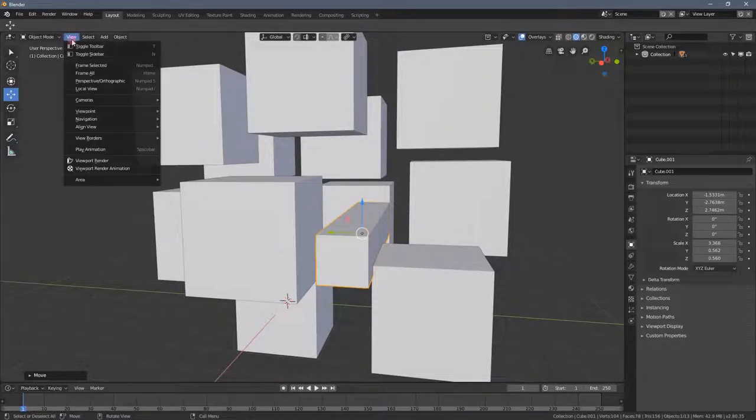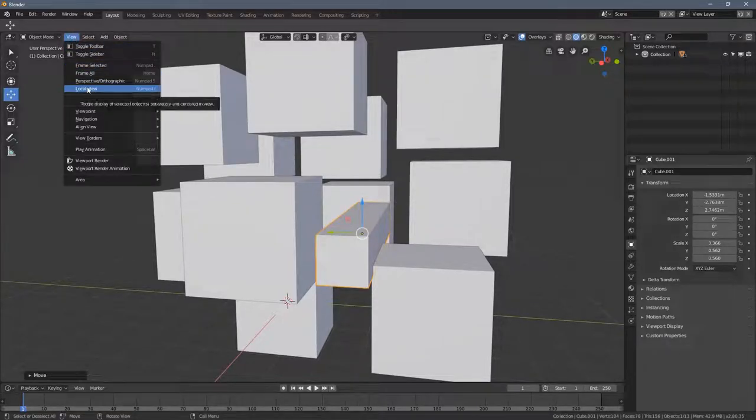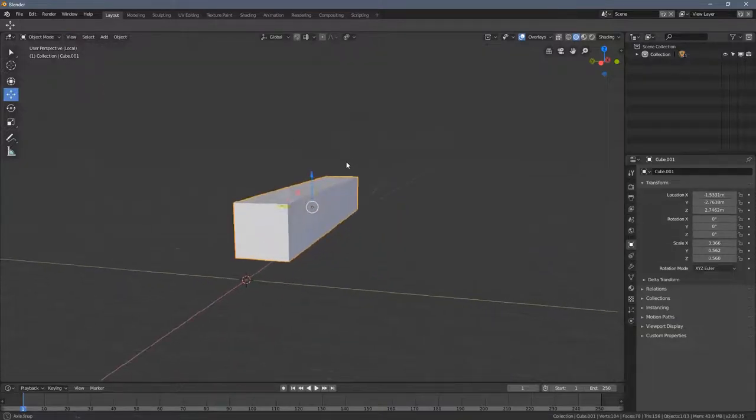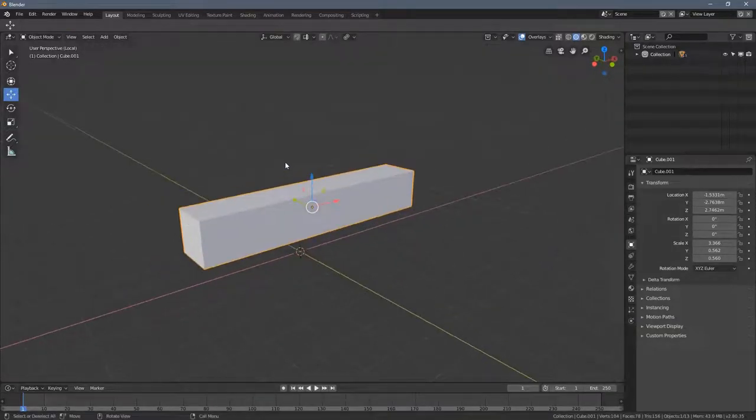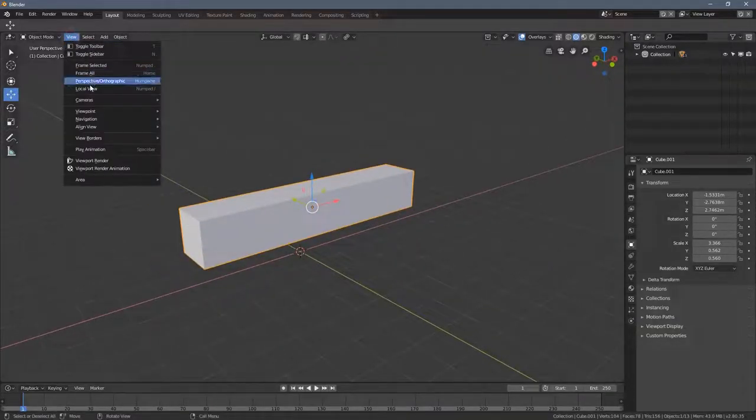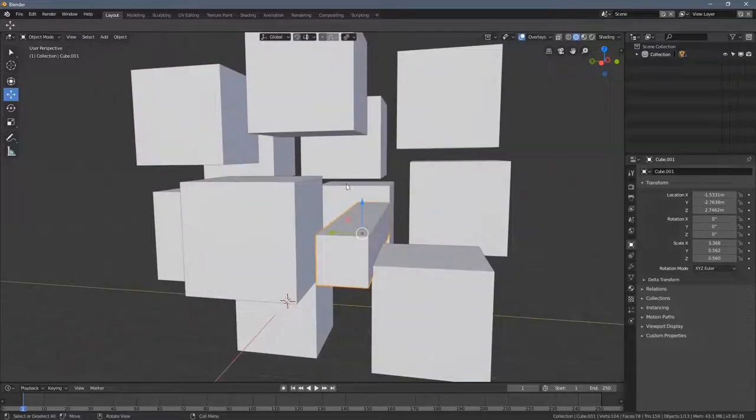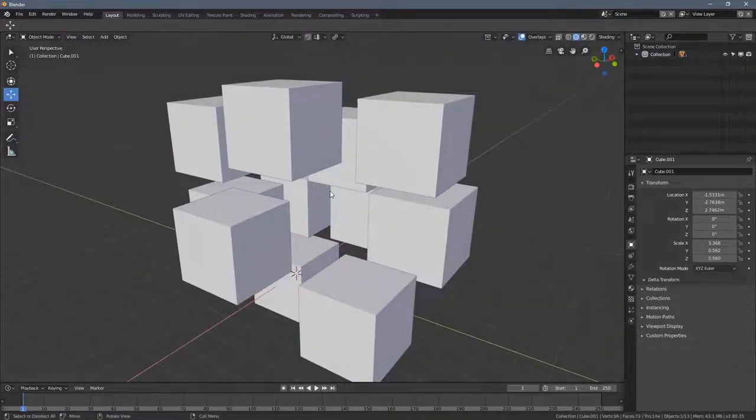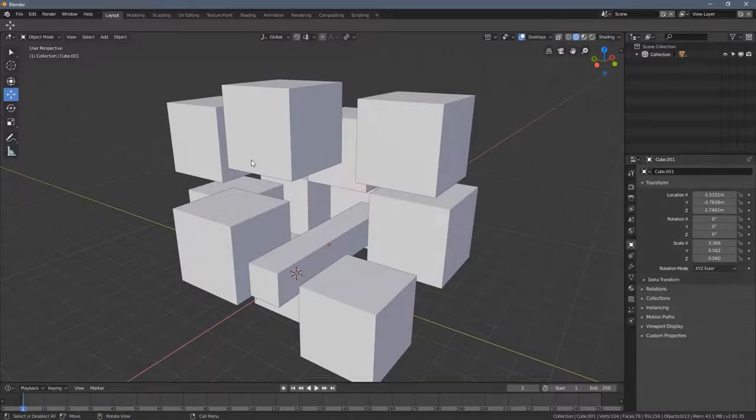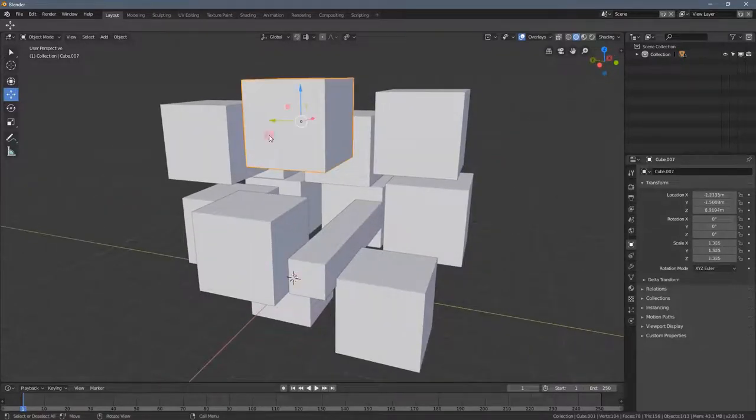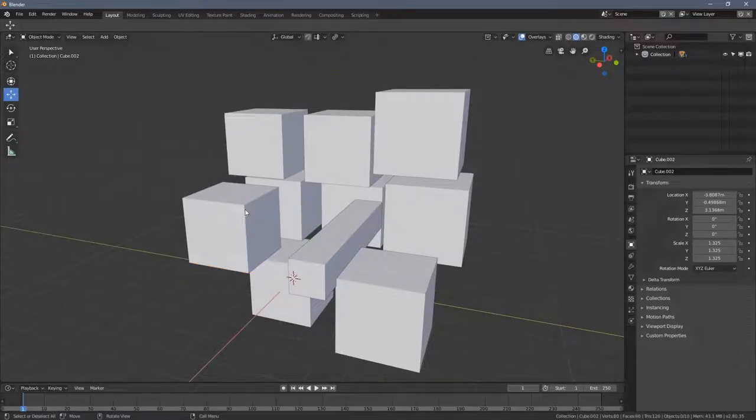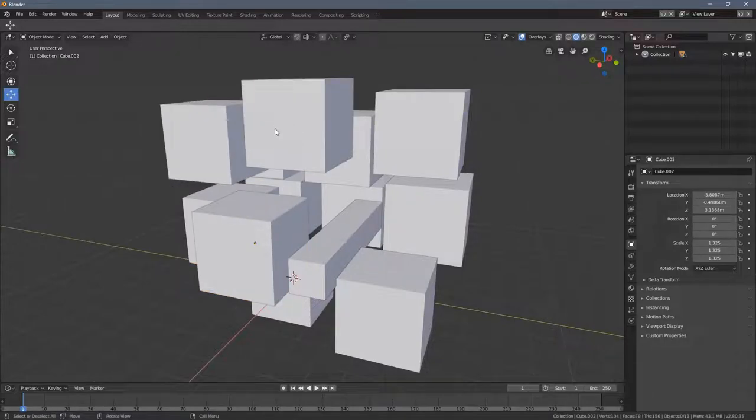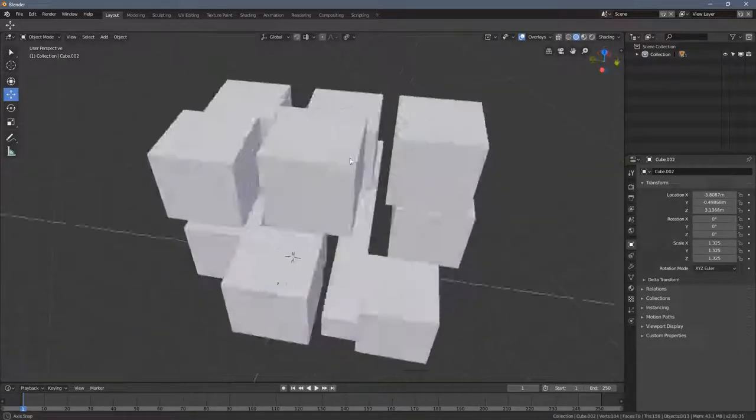You could use the local view option here, which I already explained. But in my opinion, using the standard H for hide and ALT for unhide everything, I mean, when you hide your objects, let's say these three, and you press ALT H, all of them will be revealed.